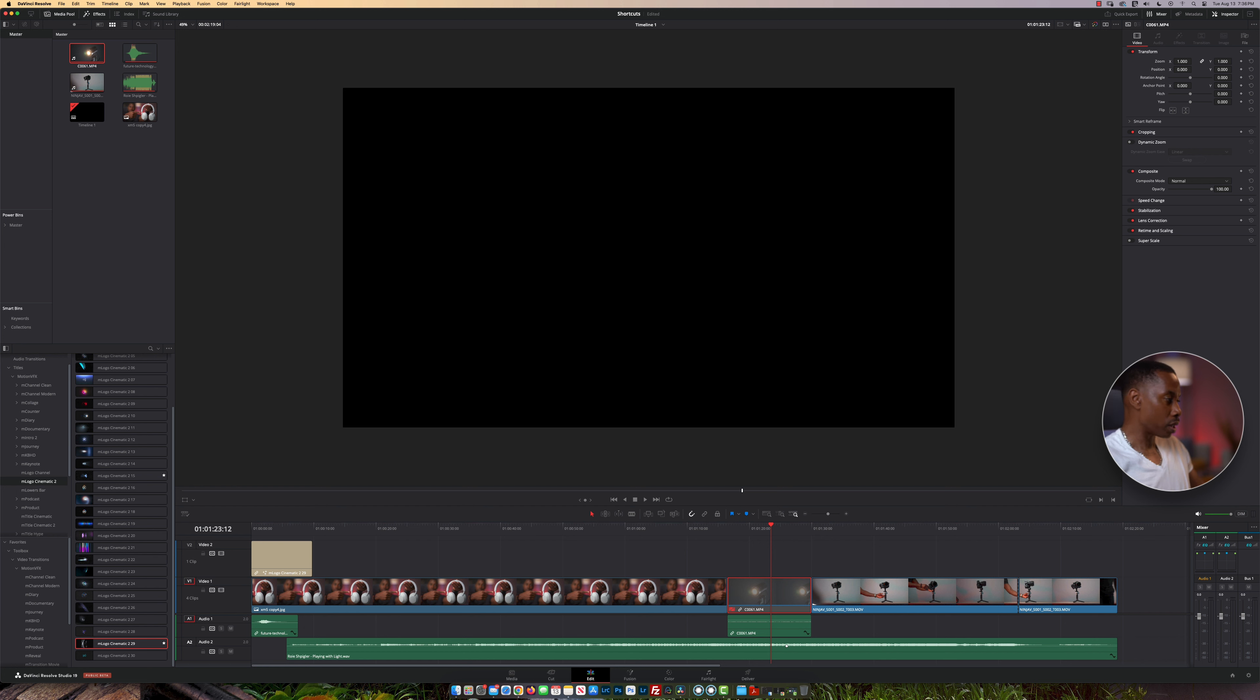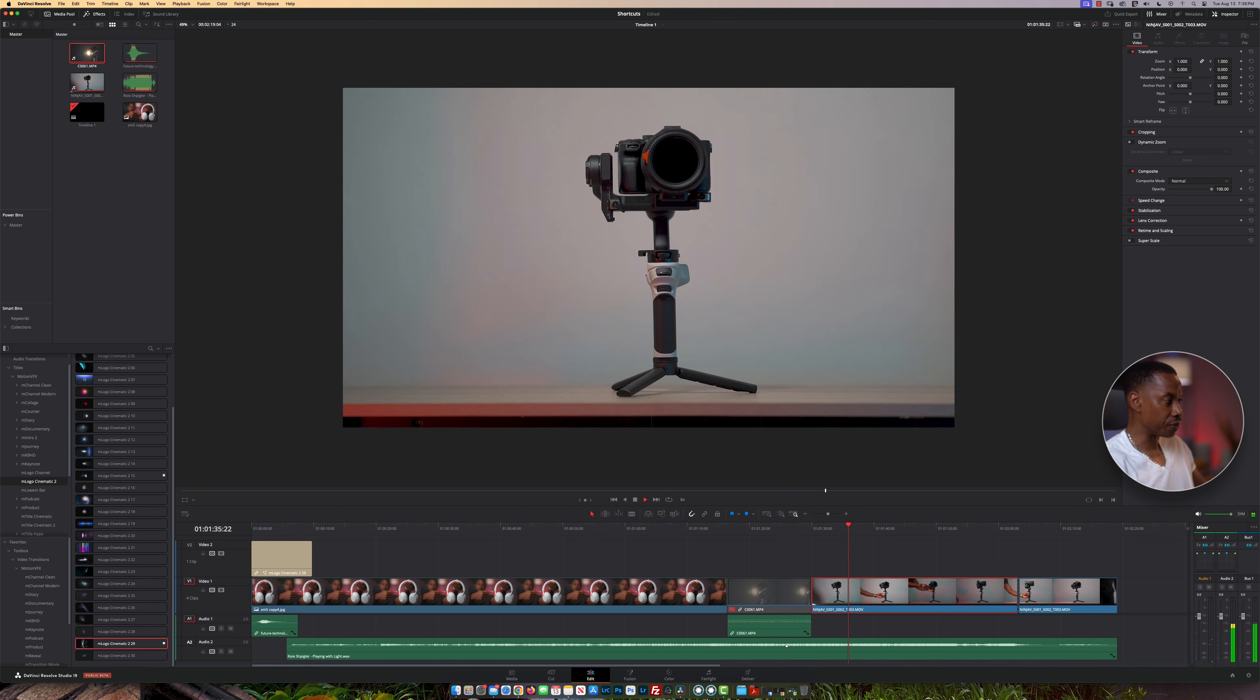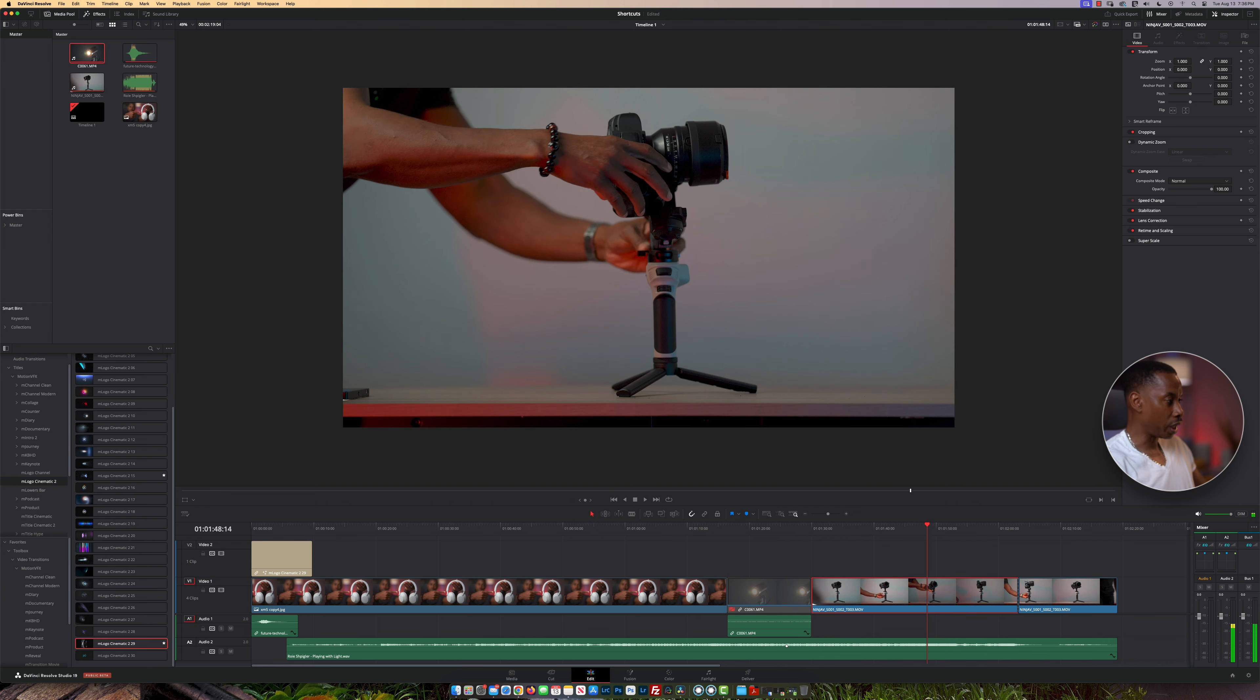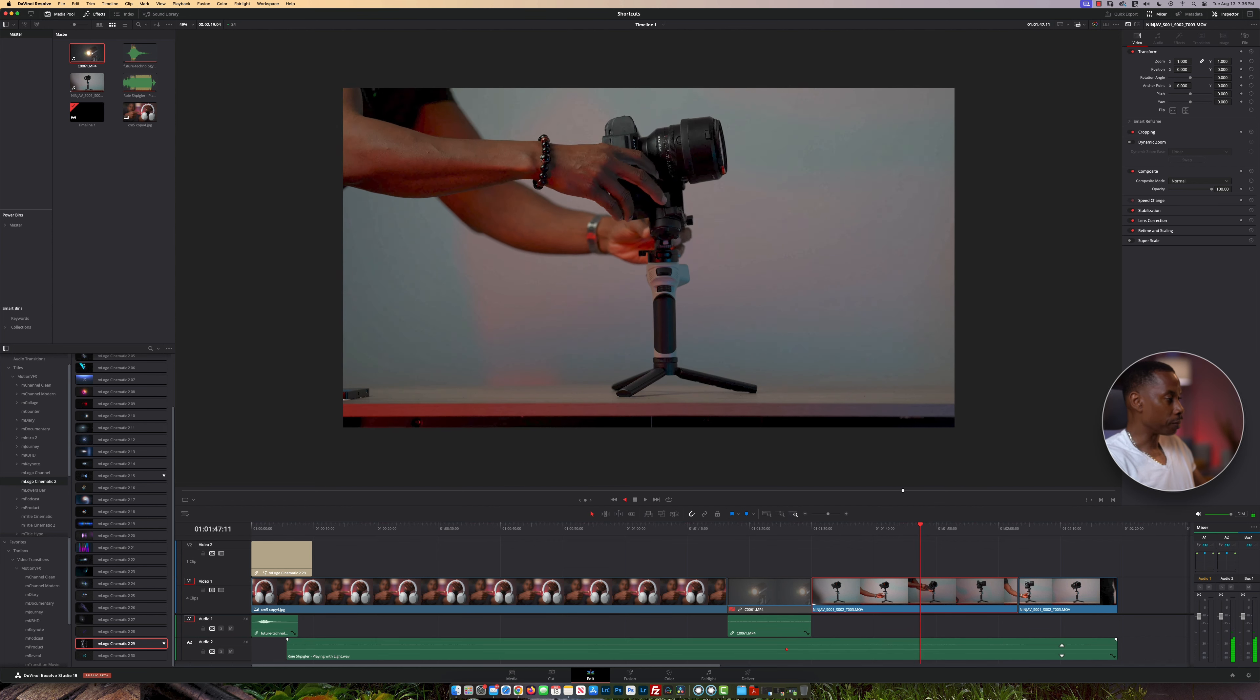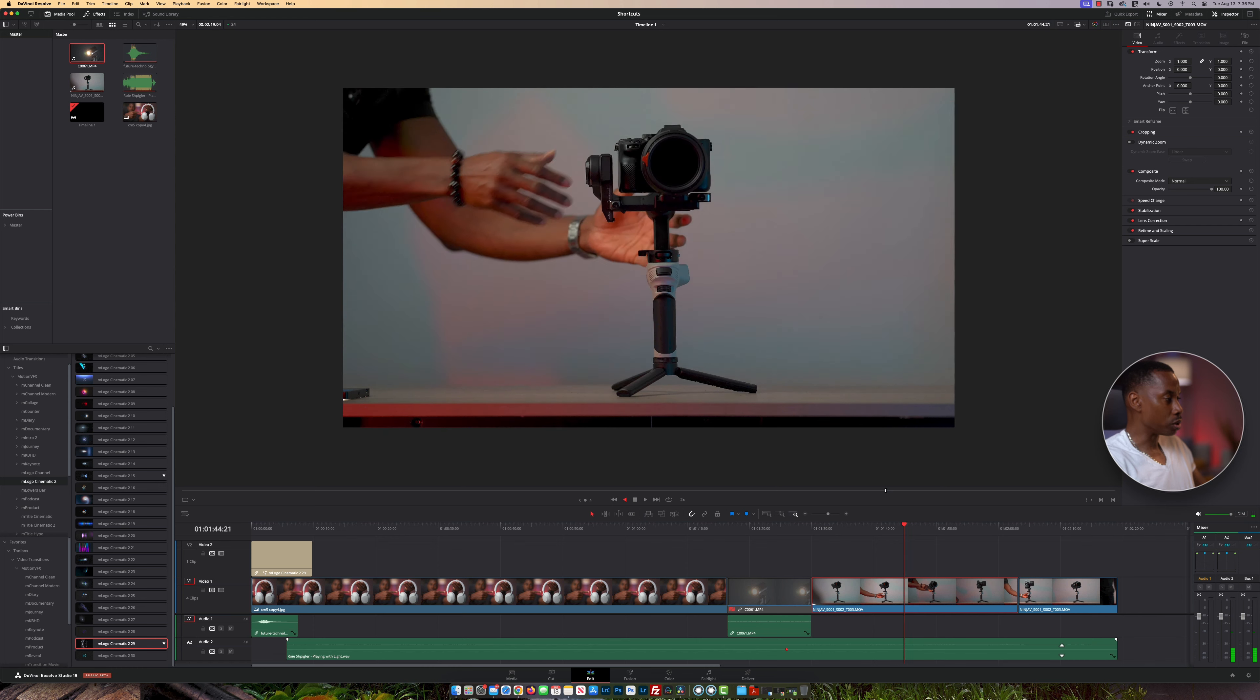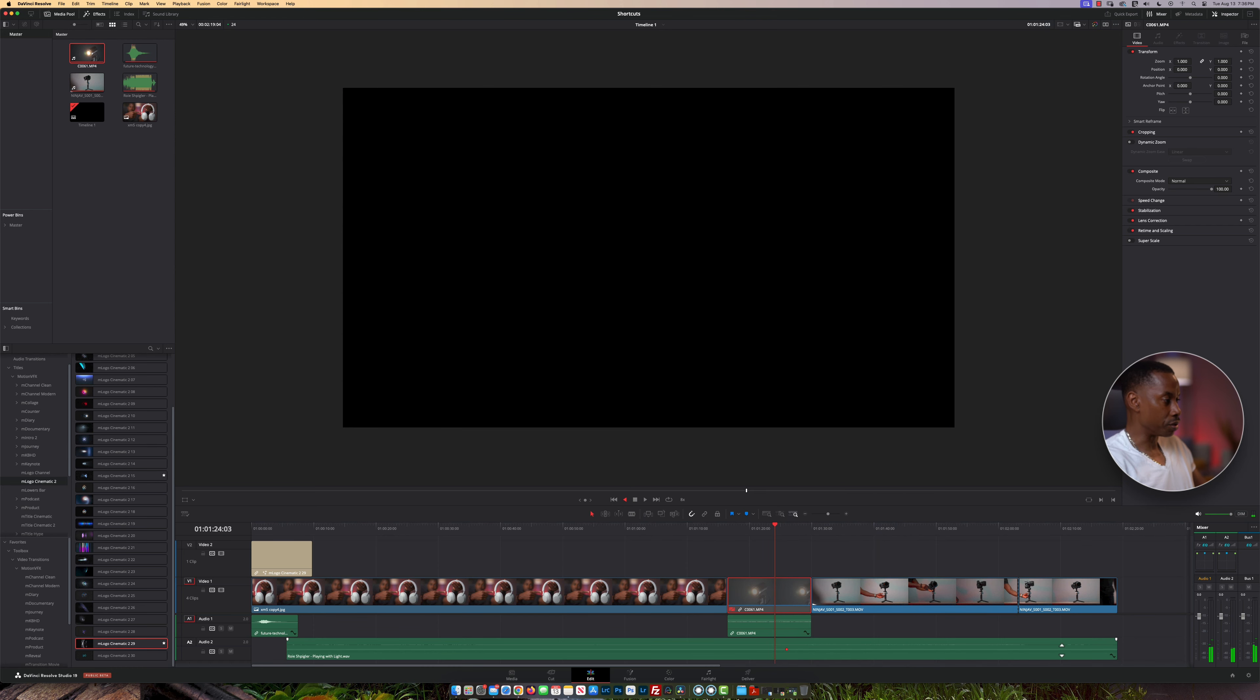The next shortcuts are J, K, and L. The L key allows you to move faster through the timeline. Press it multiple times to move two times, three times faster, and so forth. K stops the movement. To go backwards, press J and the same principle applies - press it multiple times to go faster and faster.